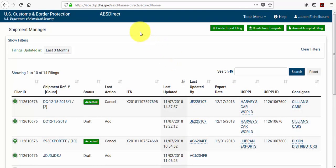This concludes chapter 6. In chapter 7 we'll cover the shipment manager screen and certain filter criteria.